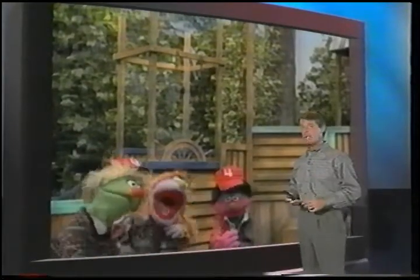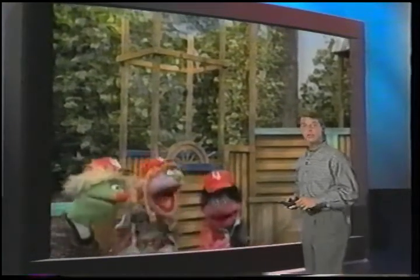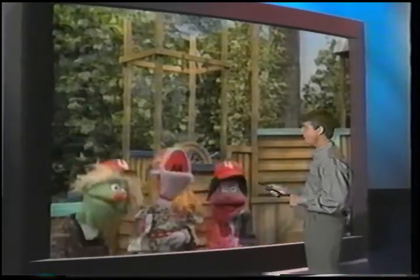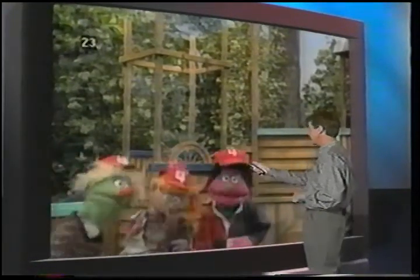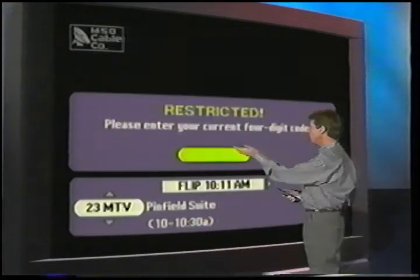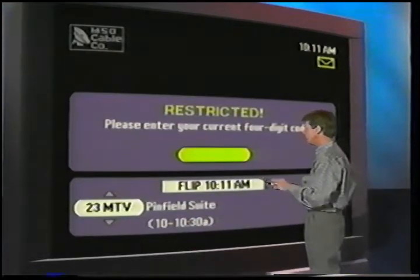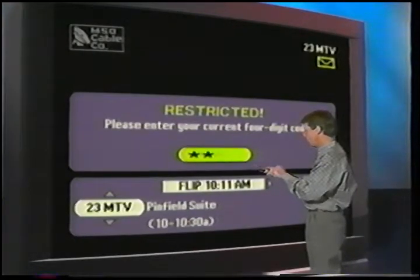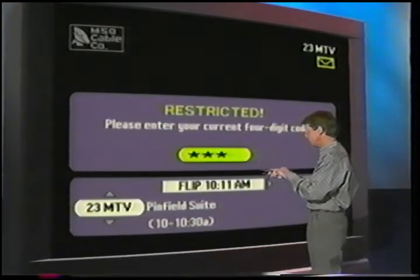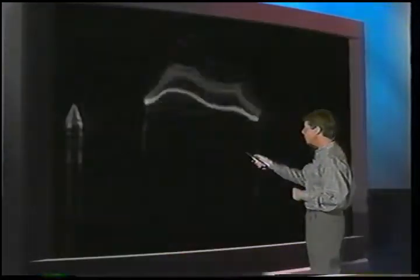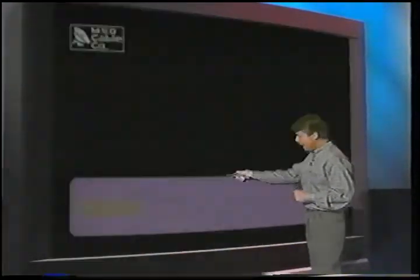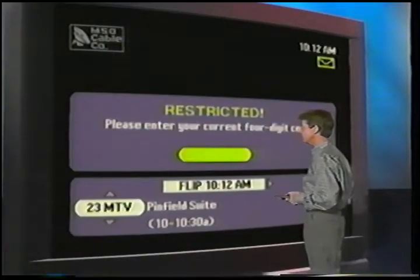To show you what a lock looks like, I'll tune to MTV where I've locked out a channel. We bring up a restricted screen. As soon as I enter the code, it's freed up. Now, if I flip off a lock channel and then come back, it's still locked.